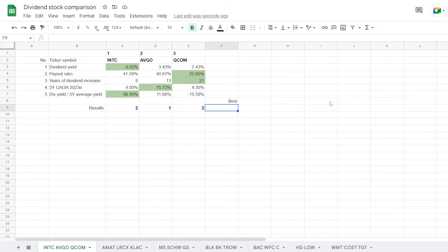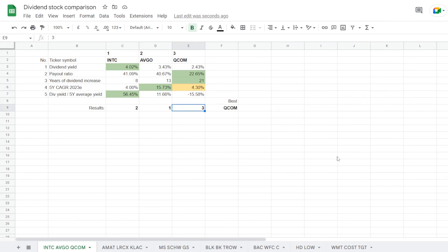Since Broadcom got only one metric with a dividend growth rate, let's try skipping on that, and the next best was Qualcomm with 4.30%. So I'm adding another point for it, and this means that with this slight lead and 3 points, Qualcomm is considered the winner of this comparison.